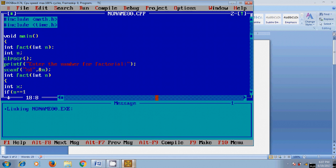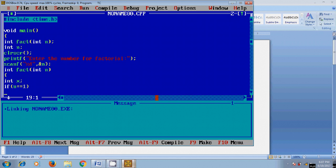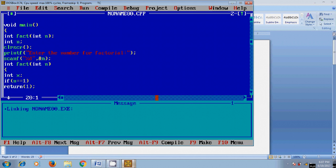If it satisfies, return 1. If above condition is not satisfied then it will come to the else statement.